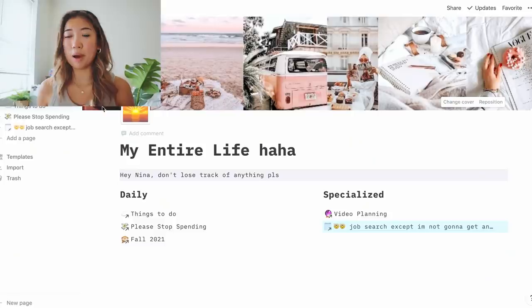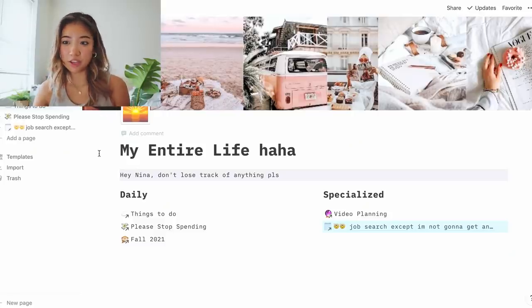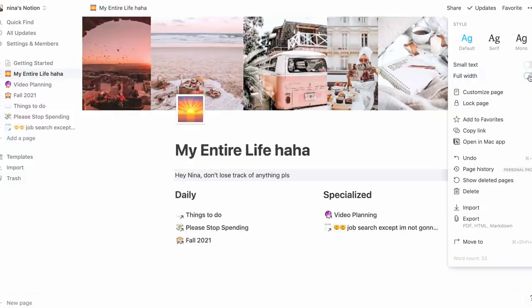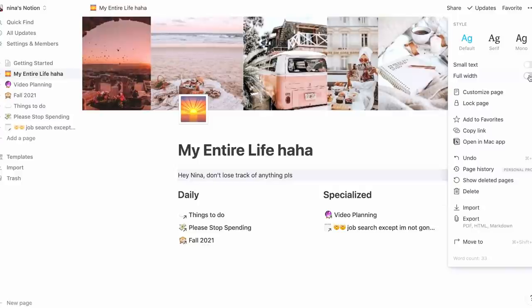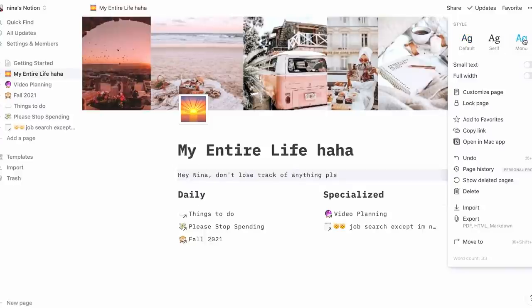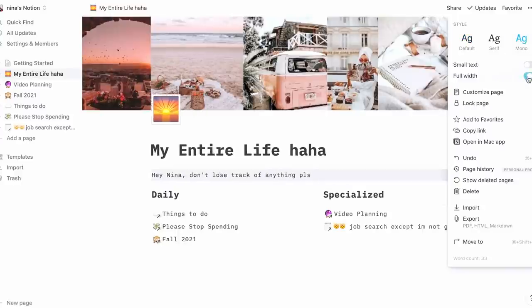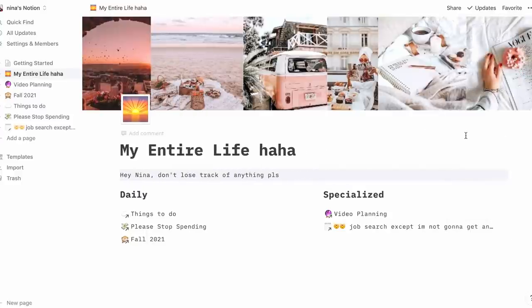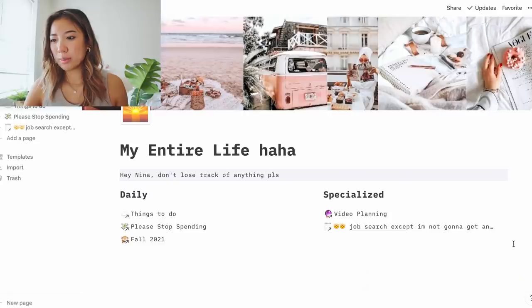So now jumping back to the my entire life page, I just want to go over a few other things that I do to customize my pages to make it look how I want it to look. If you were to just create a new notion page, it would be the default font. It would also be more narrow. I like to do the mono font and make it full width. I just think that it looks a lot better. Again, I also like to play around with the cover photo, the title, the descriptions. I like to have fun with it.